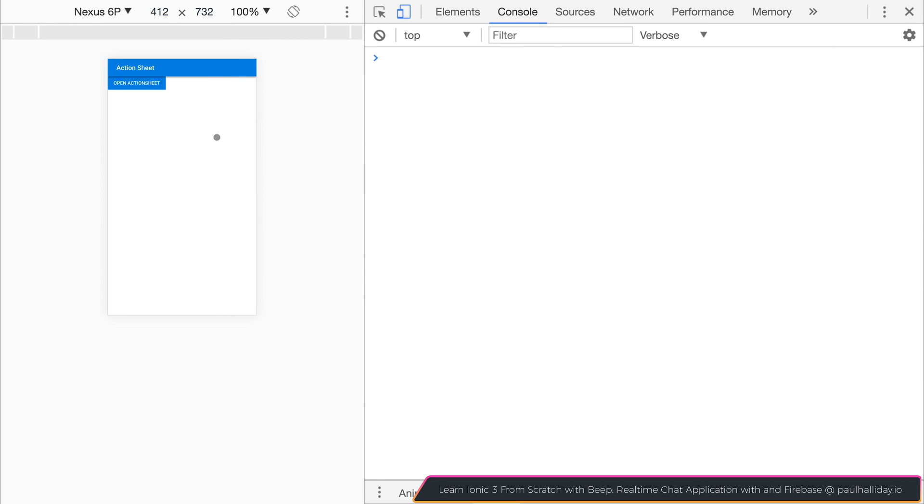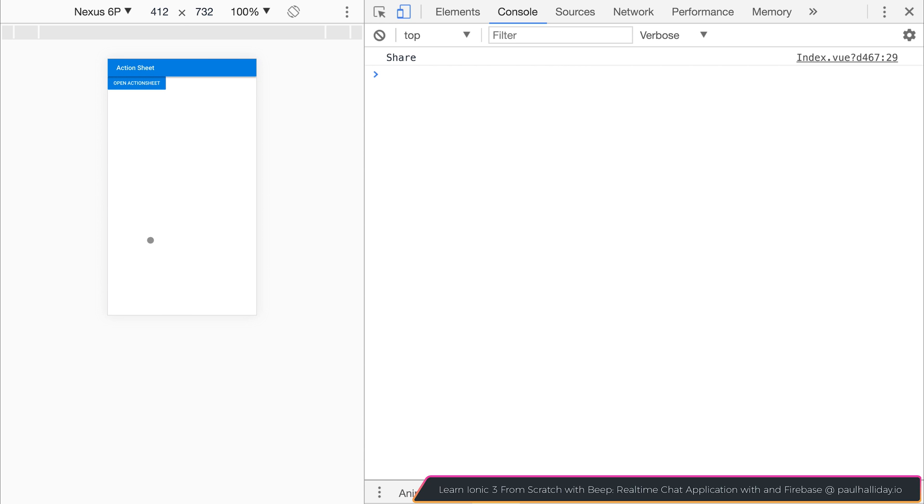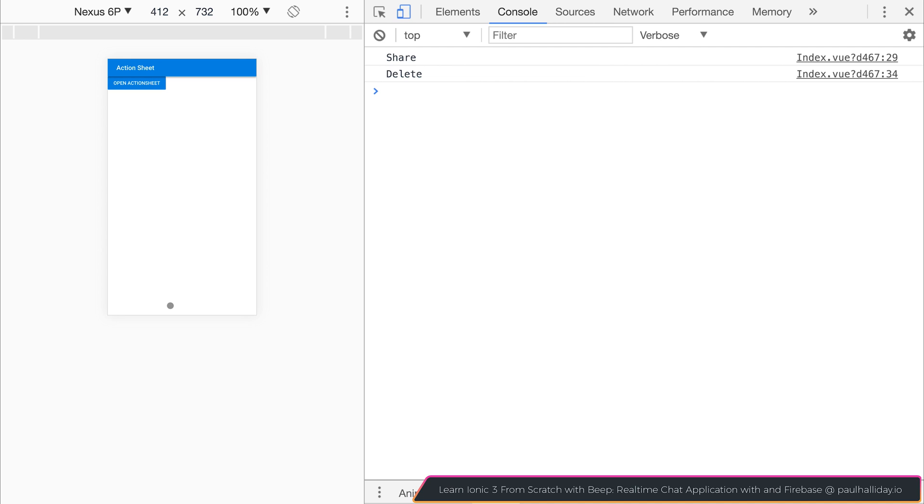If we take a look at this as a mobile device and then we click open action sheet once again and then click share, you can see that we get share logged out to the console and delete logged out to the console.